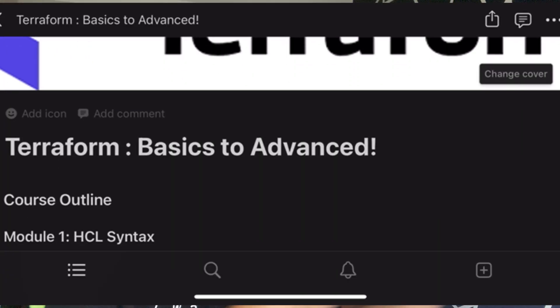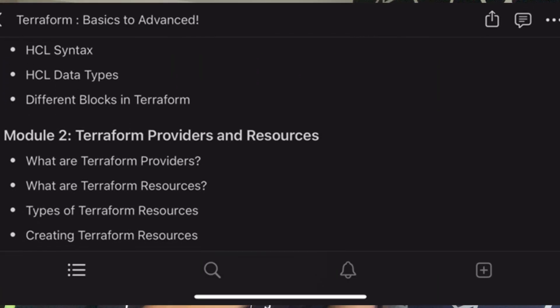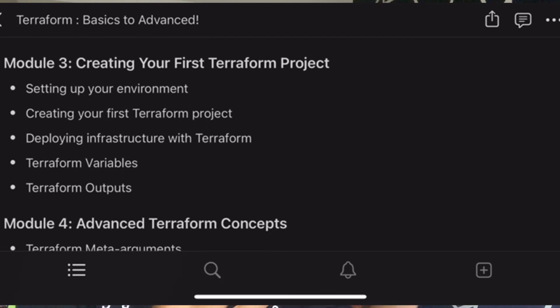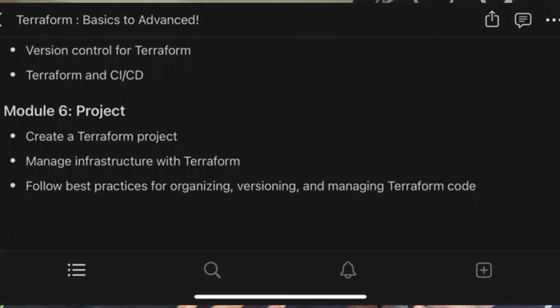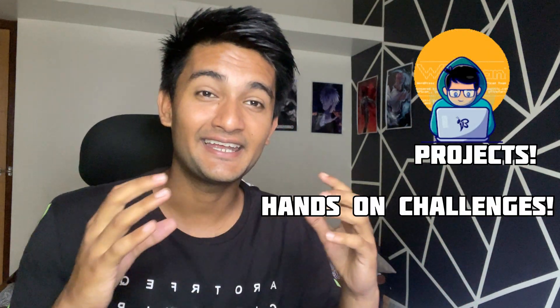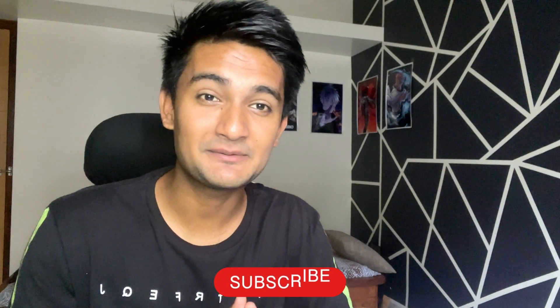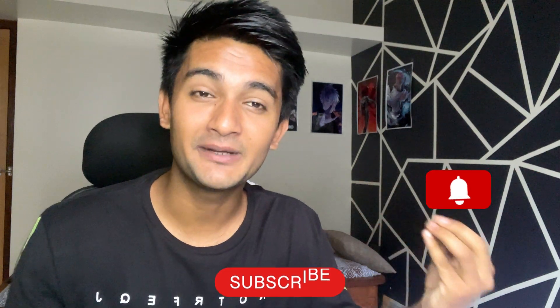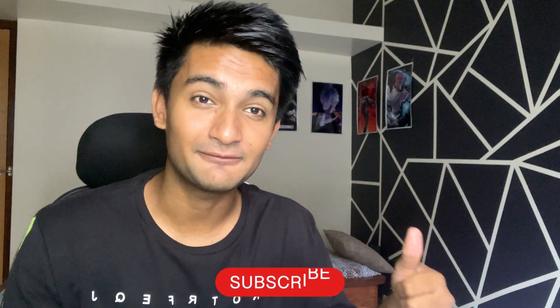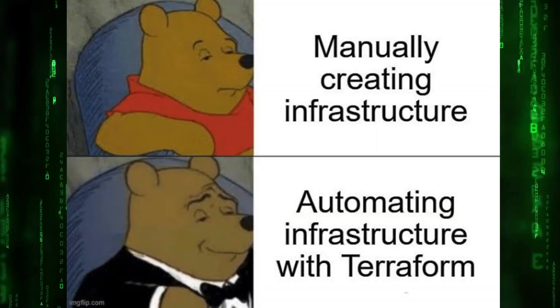Along with this, I'm also creating a playlist on Terraform where I'll be teaching you Terraform right from the basics to advanced, explaining everything about HCL syntax, what are providers in Terraform, resources, meta arguments, modules, state management and so much more, along with projects, challenges and exciting things. If you haven't subscribed to my channel, please subscribe and click the bell notification so you don't miss any videos.